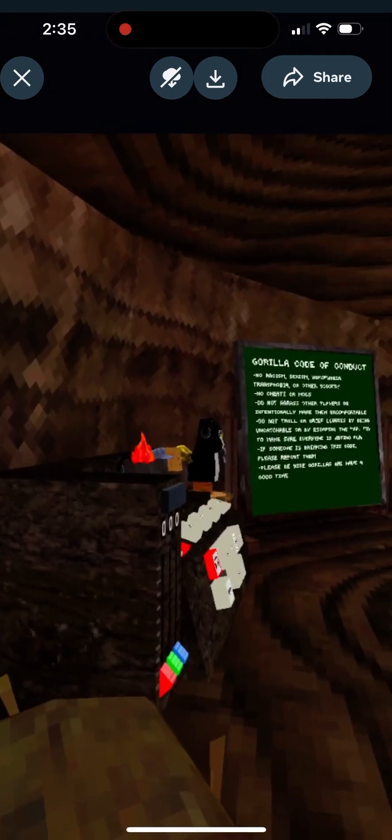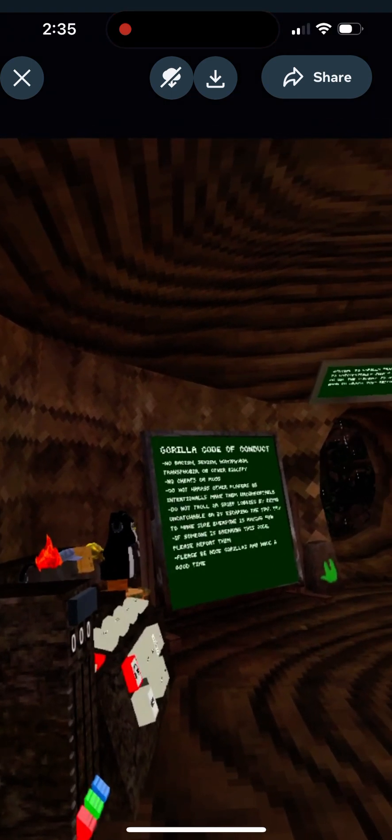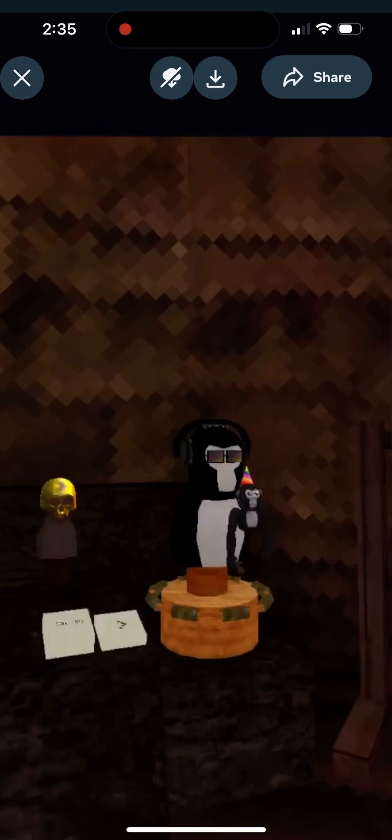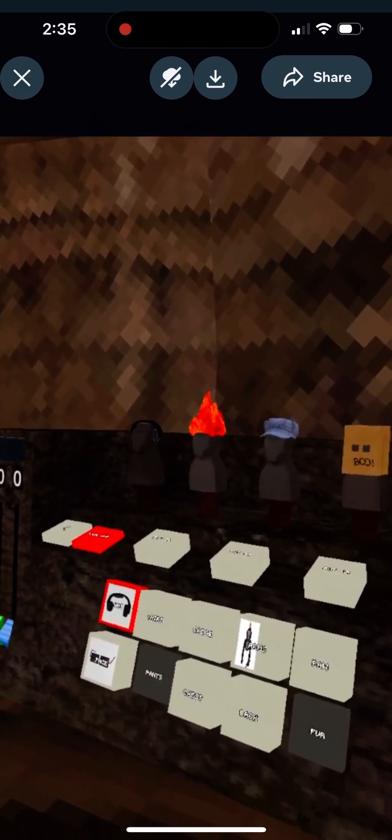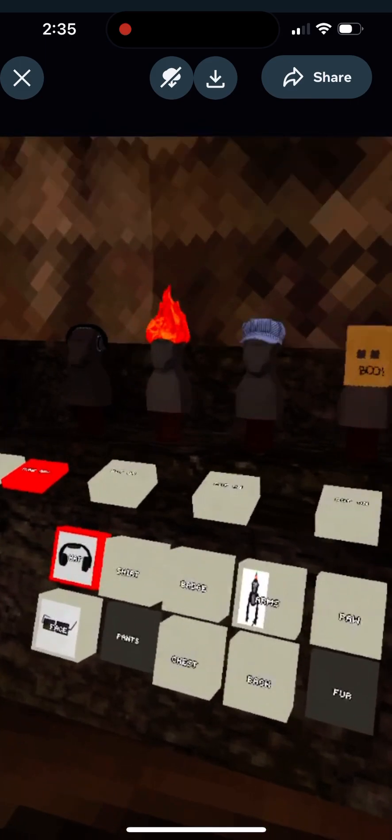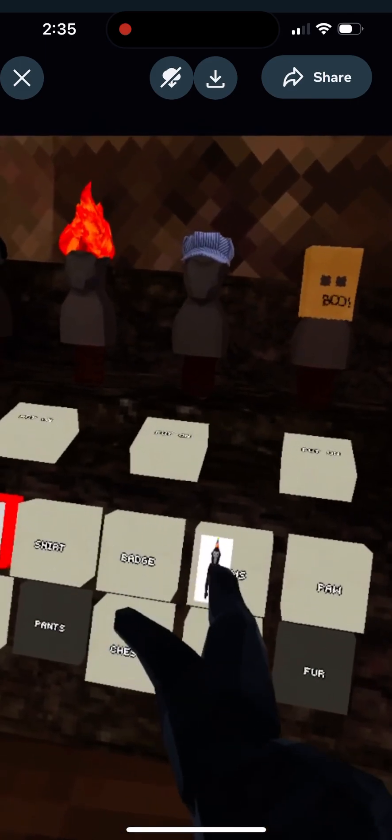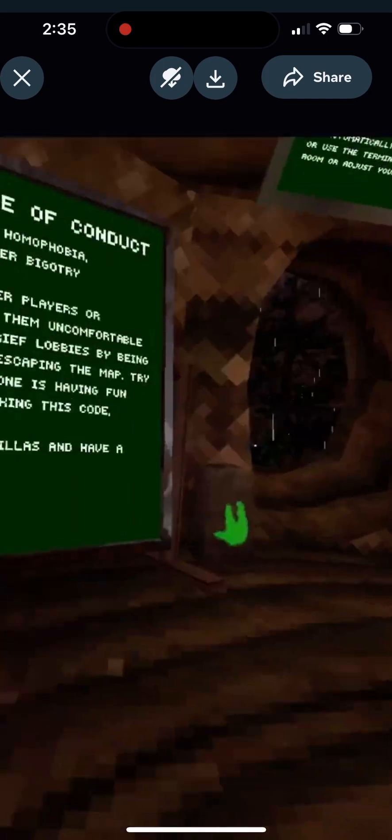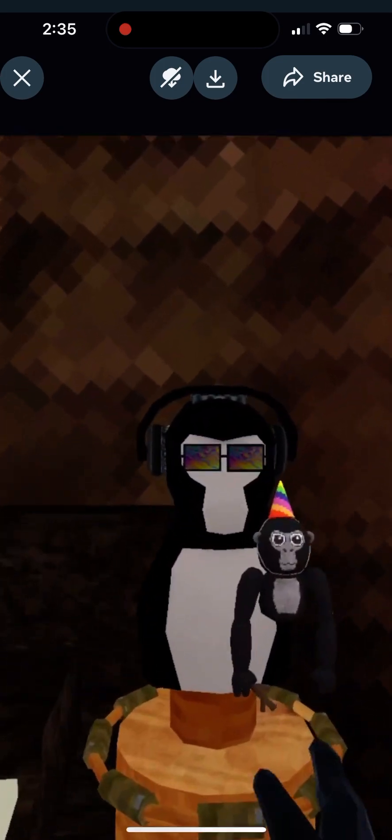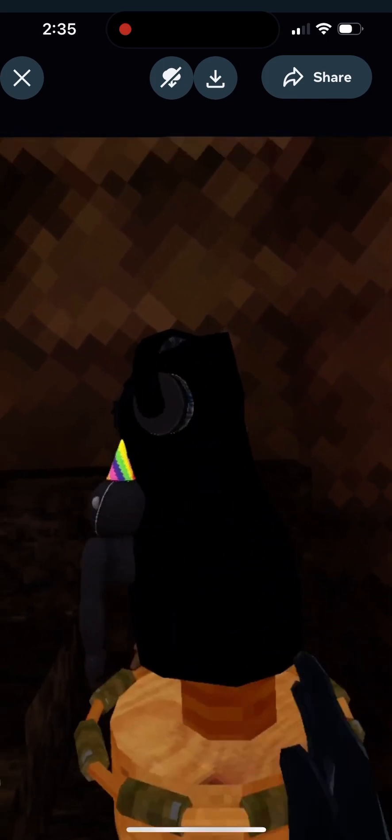For some reason it's not loading. What in the world? Oh! What? What? Bruh. What? What? What in the world?